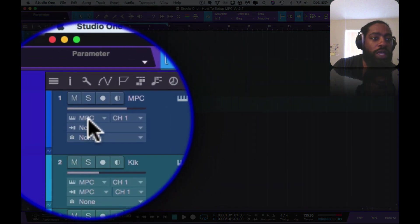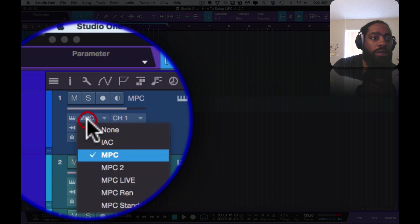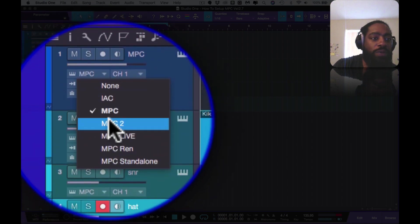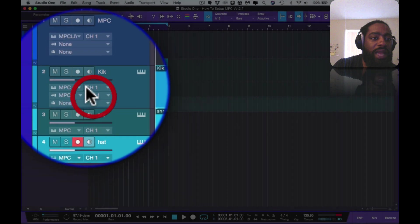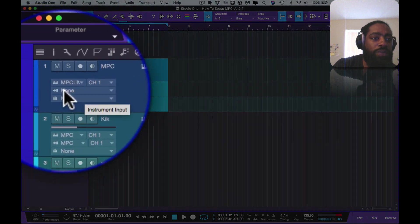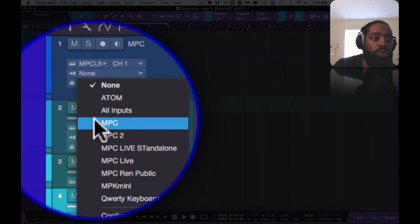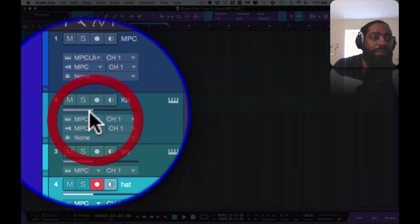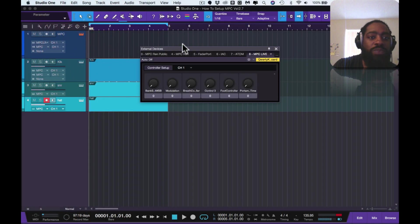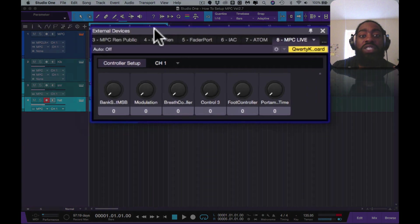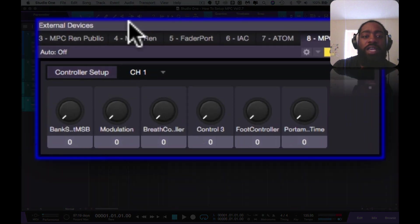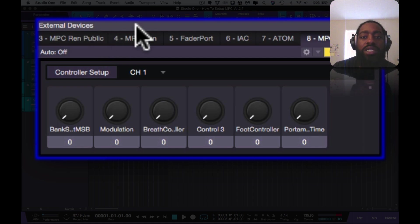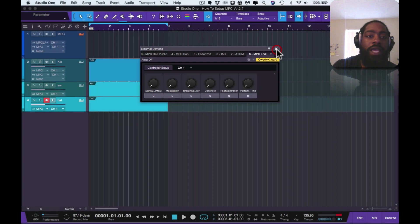You go to what is called instrument output. You set instrument output to MPC Live, and instrument input you set that to MPC. Now this becomes your external devices. So this is what the gentleman was saying that he couldn't, he got lost at this step right here. He was not seeing the external devices.